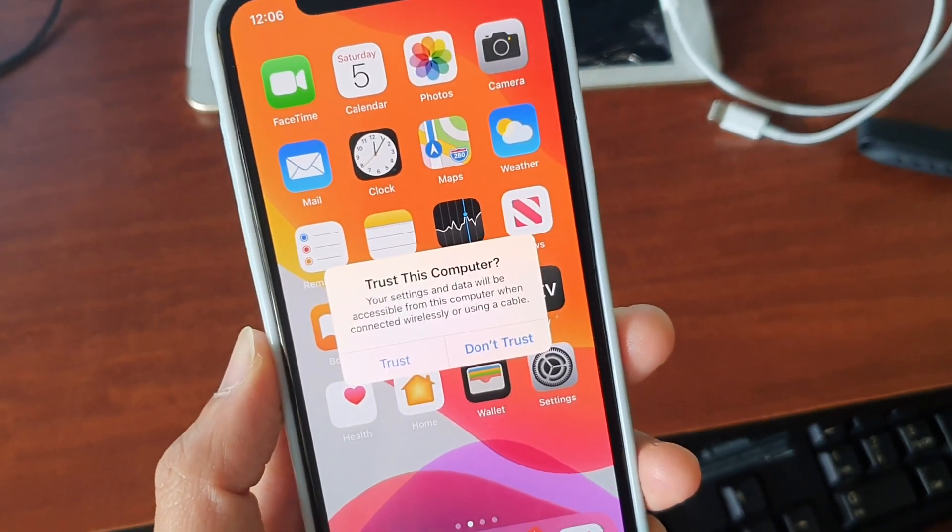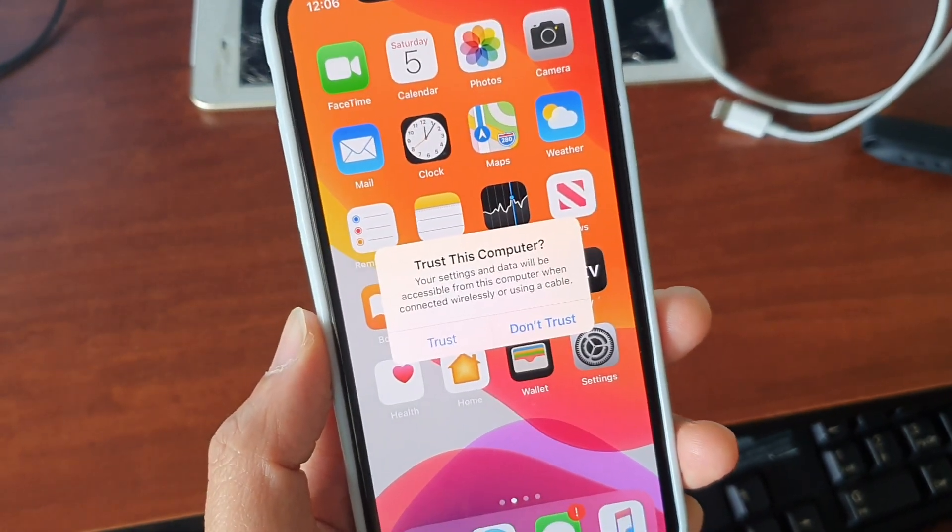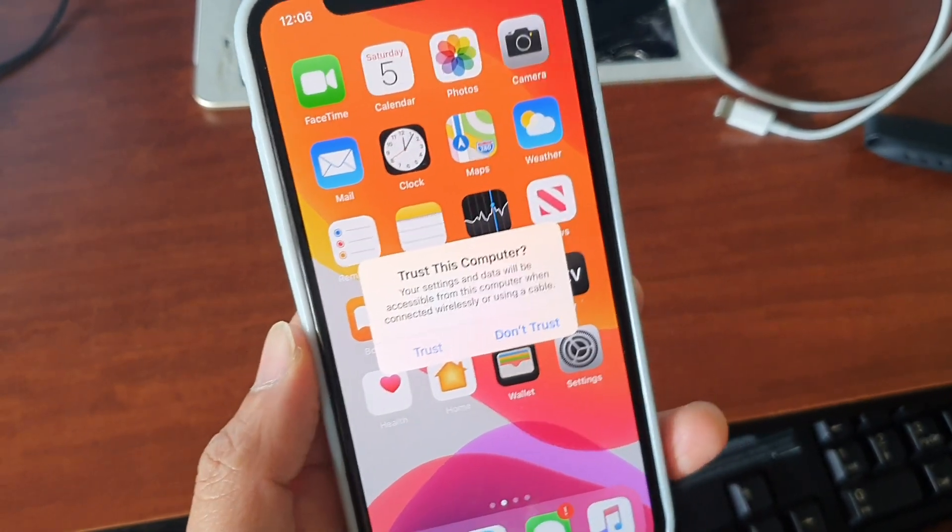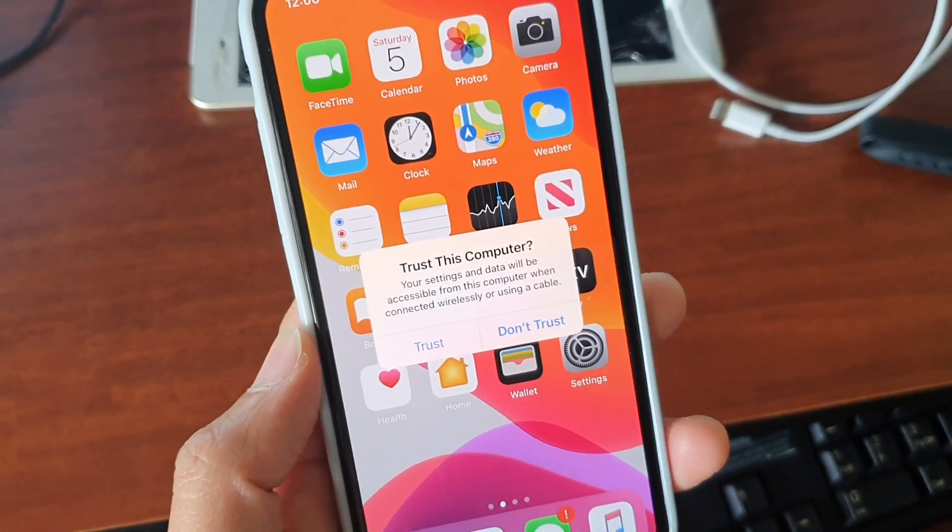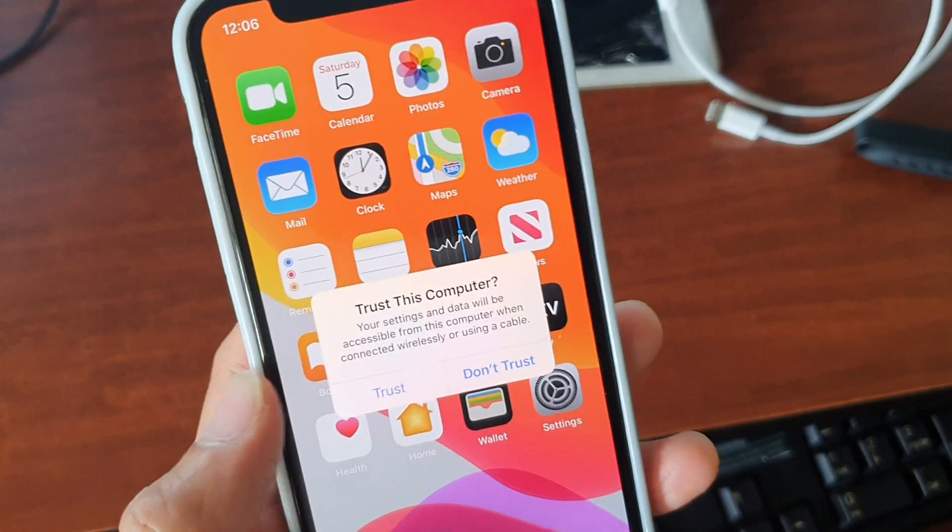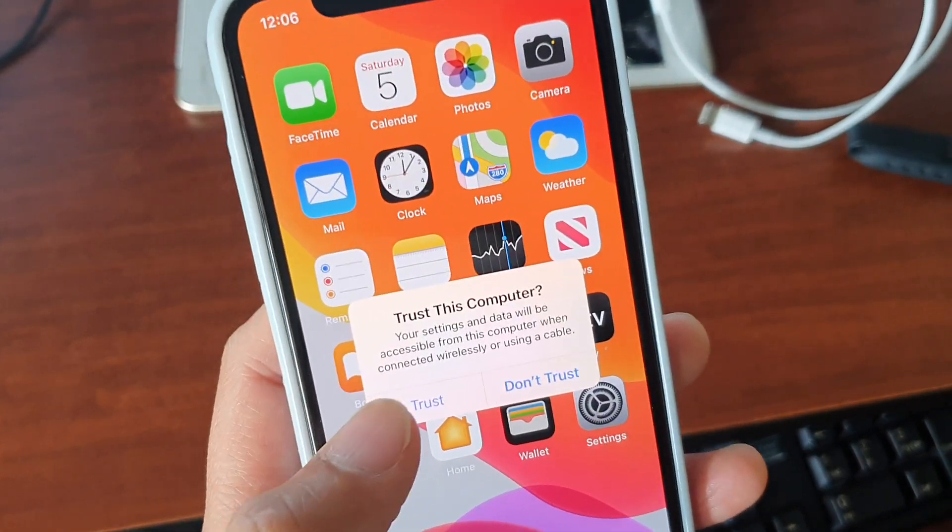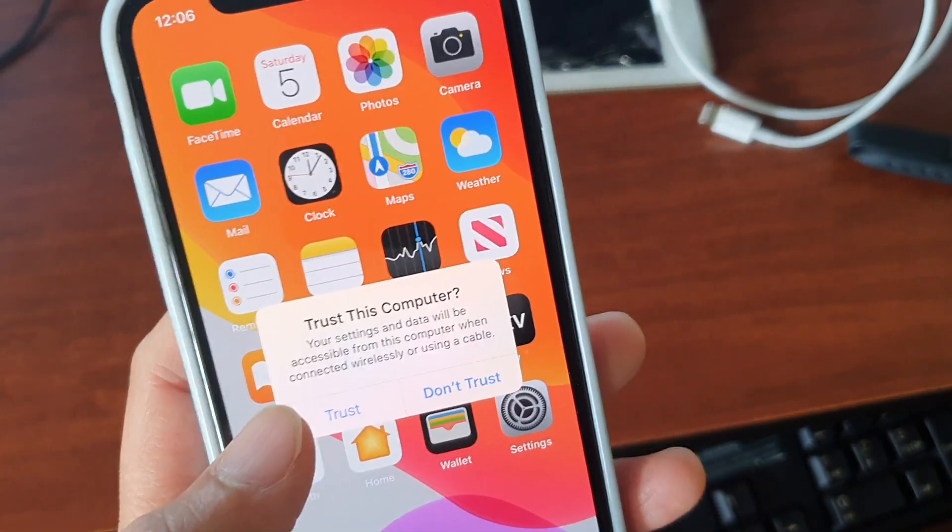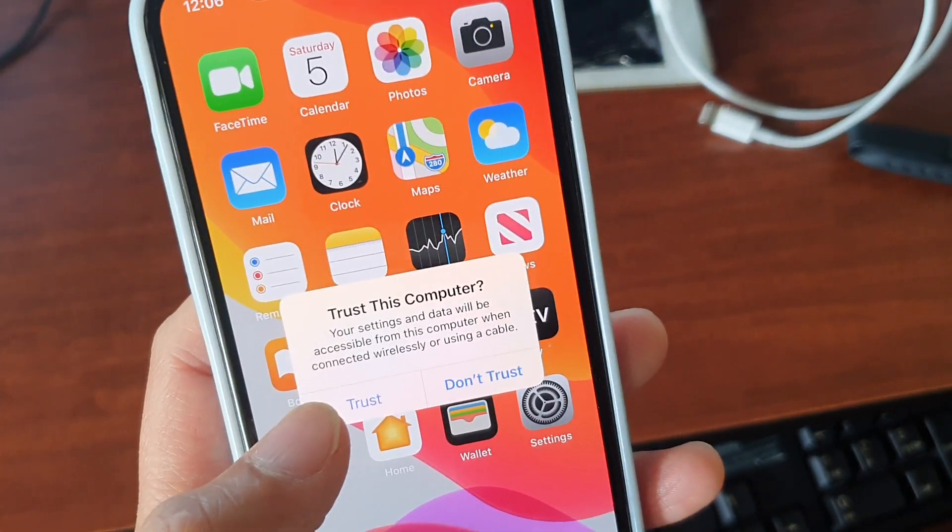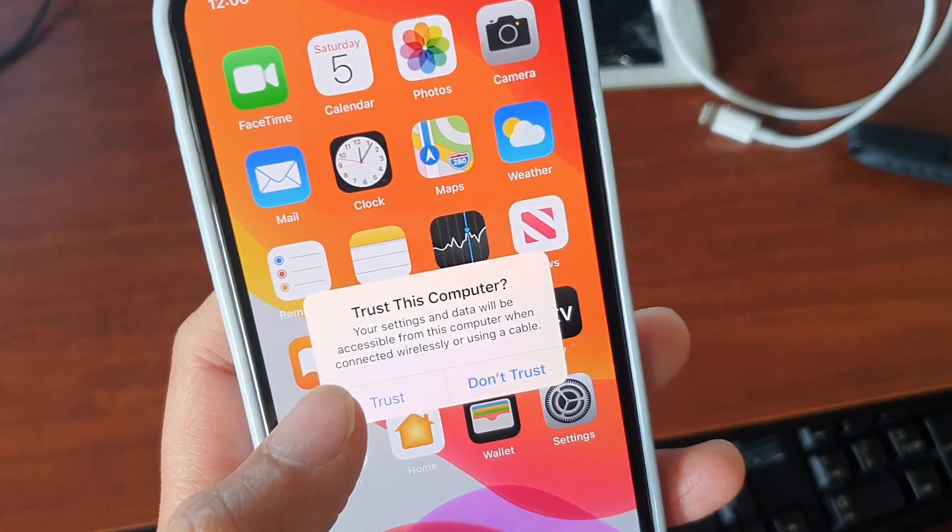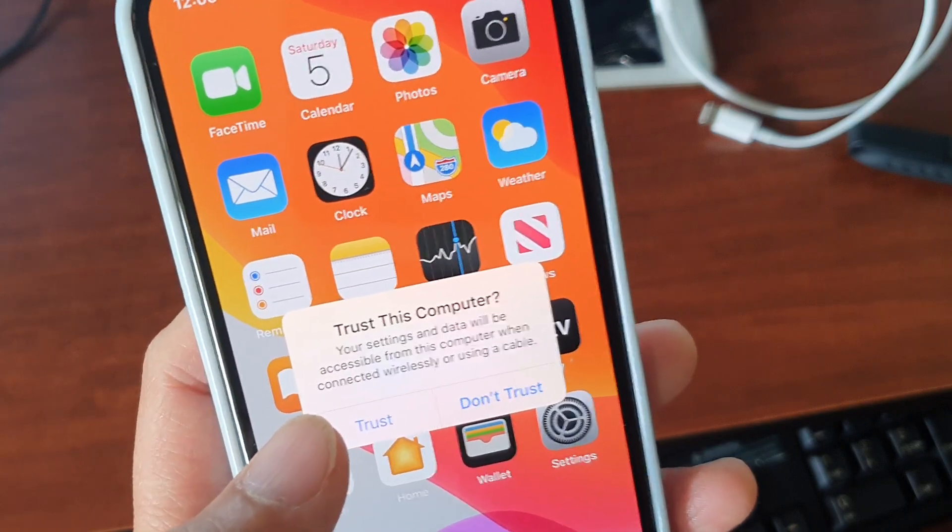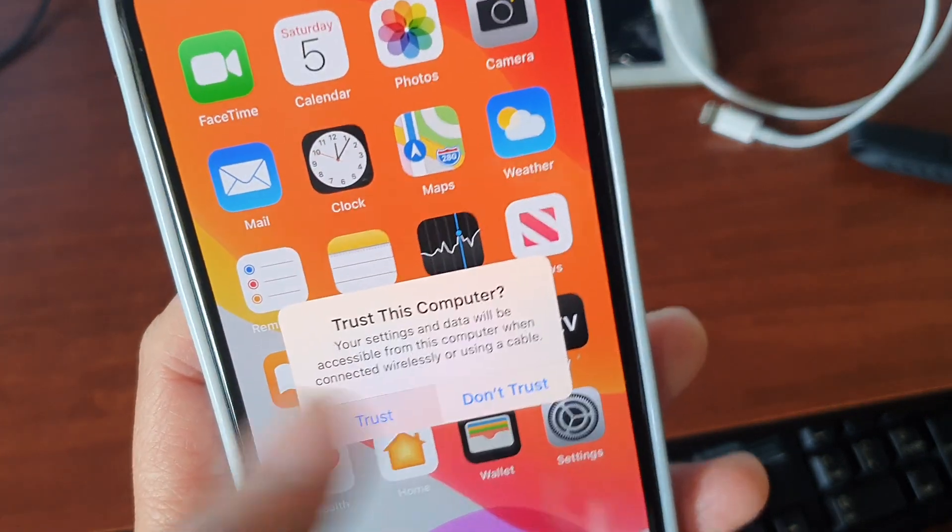How to untrust a computer that you have connected to. Say you have accidentally trusted a computer or you trusted a computer that you are connected to but now you simply want to untrust it. Here is how you can do it.